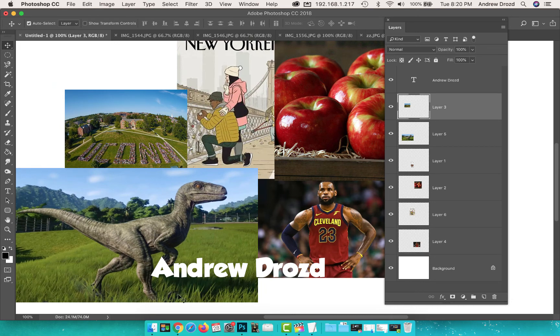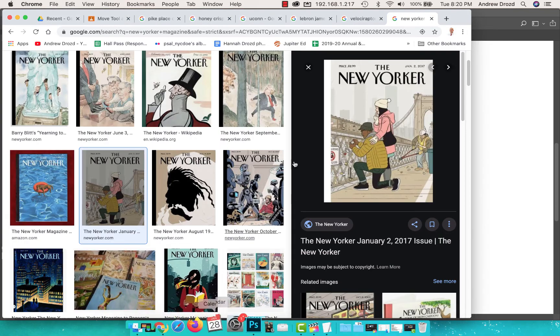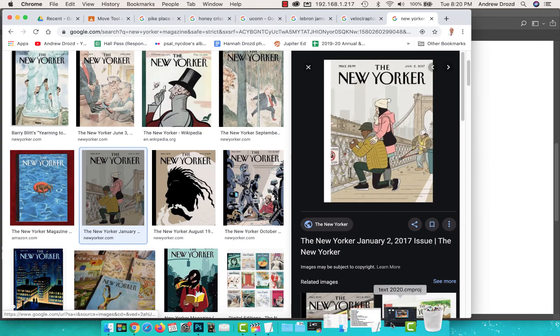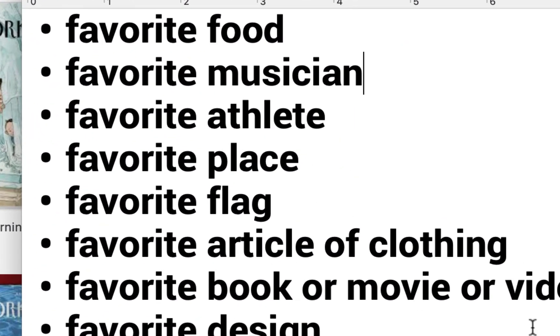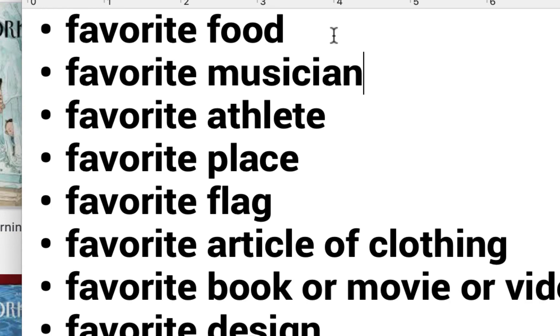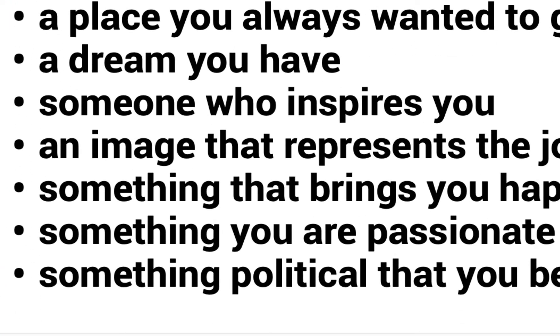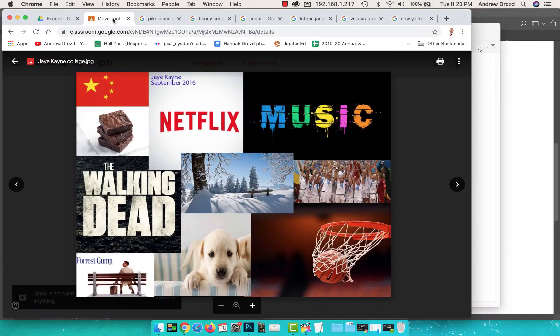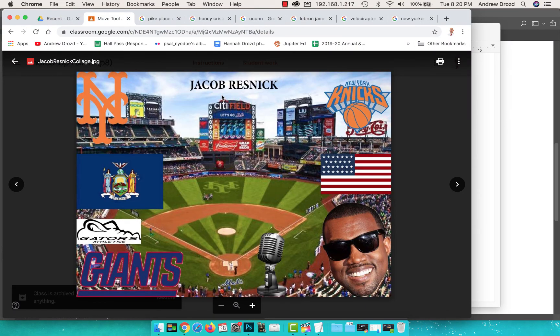Now if you're sort of stuck, if you're confused about what you think you should include or if you need some inspiration, you can include your favorite food, musician, your favorite athlete, a flag, your favorite video game, maybe somewhere you always want to go. I'm super excited to see what you guys produce. Let me know if you guys have any questions. Good luck!